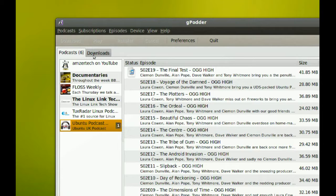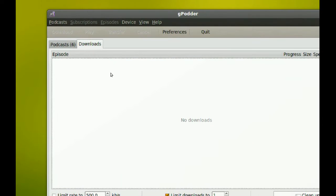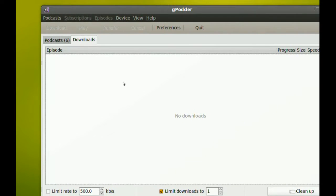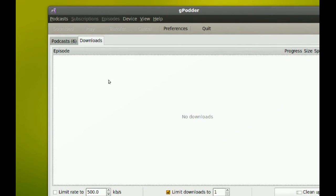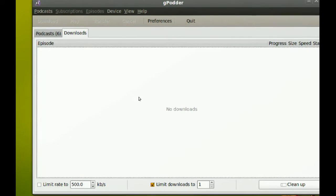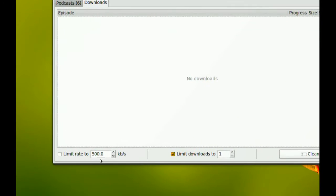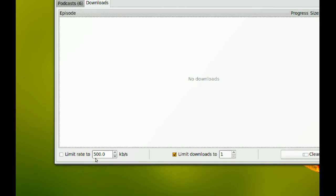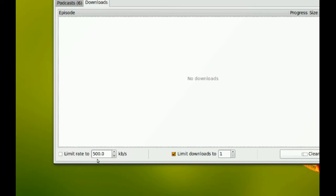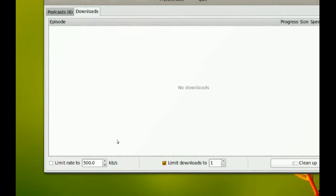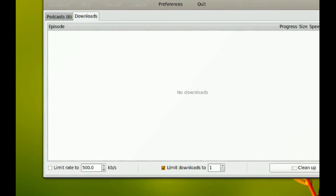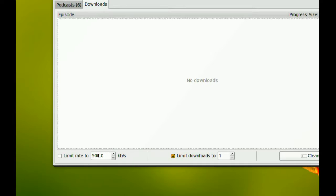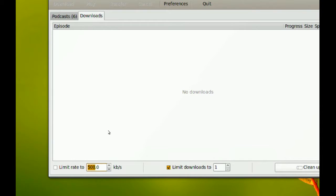Then you have the download tab. This just shows you what files are being downloaded. So if the program's downloading a podcast, it would be here. The nice thing about this is it gives you this feature here - you can limit the rate, the download speed, so that if you're using the internet for other things, this will not slow it down. You can just give it whatever you want, just give it a certain amount of bandwidth and it will just use that.